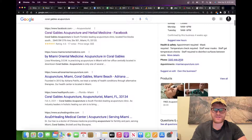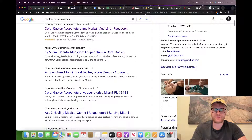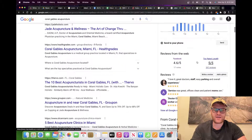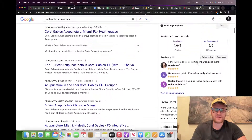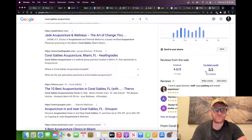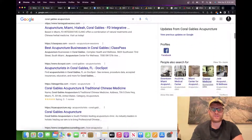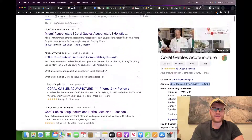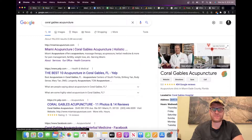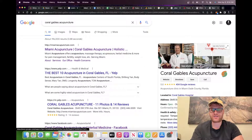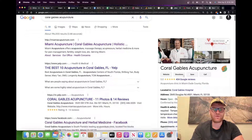They have health and safety info, the phone number, the appointments URL, and some products. It looks like they also have reviews from Facebook and some other places. Overall, their listing looks pretty good. The main thing they'd want to improve is really just getting more photos of the location — more recent ones.